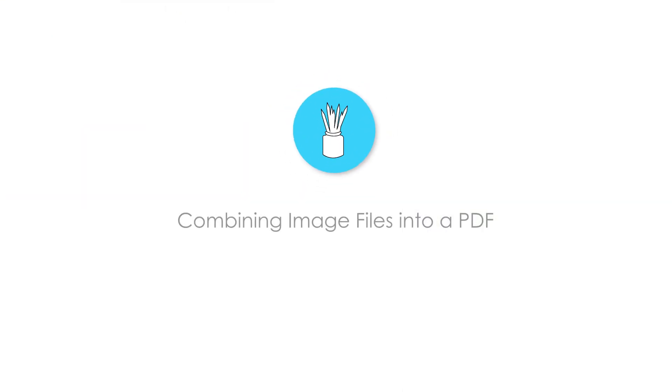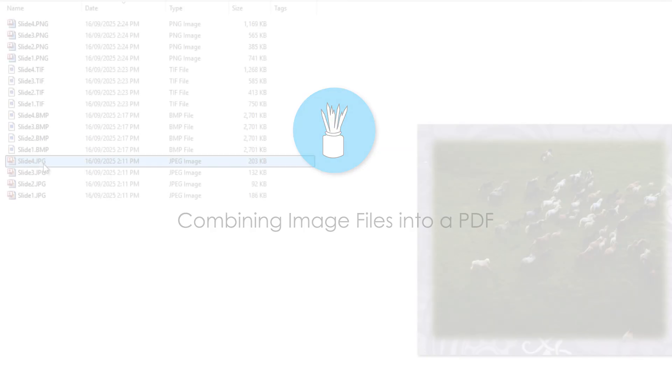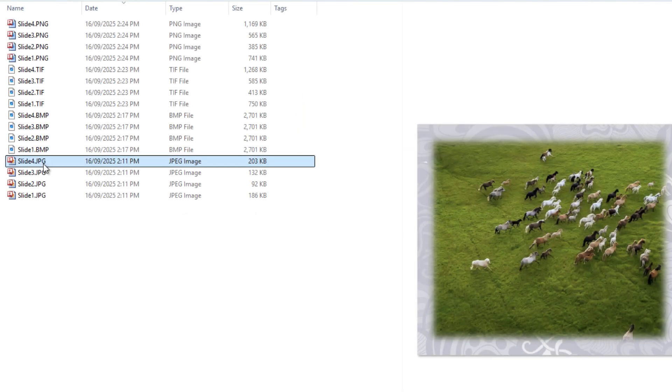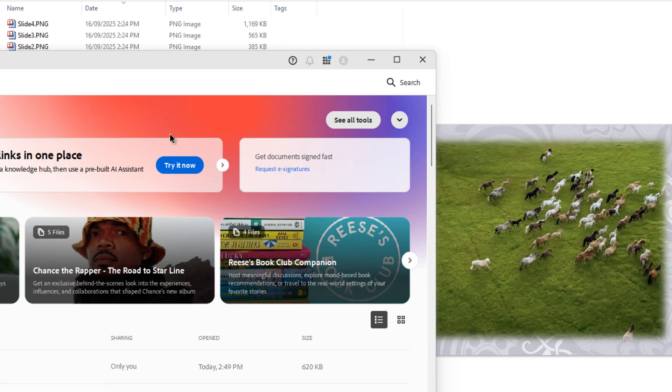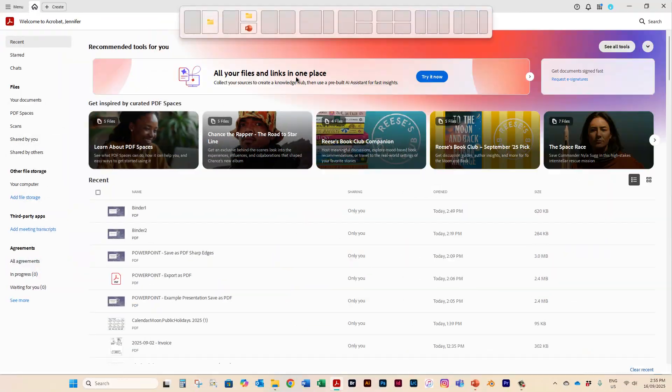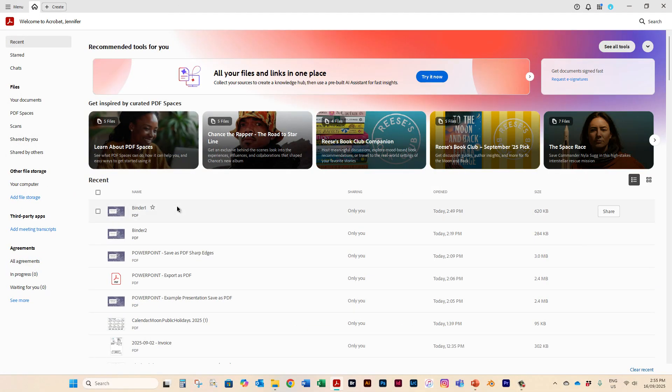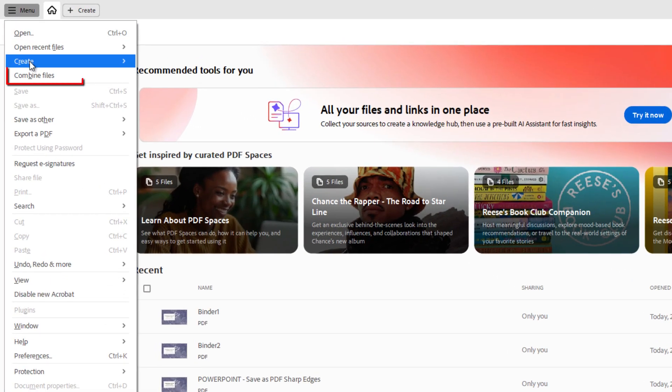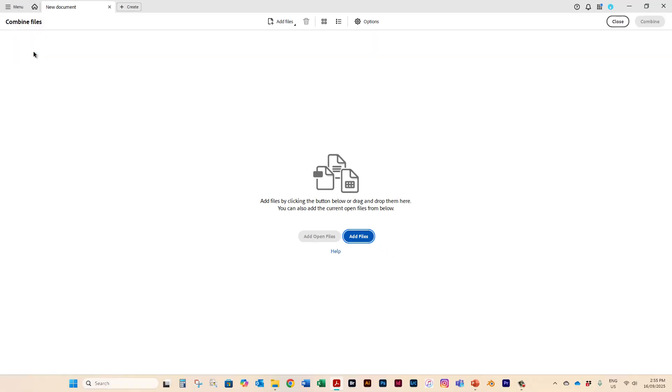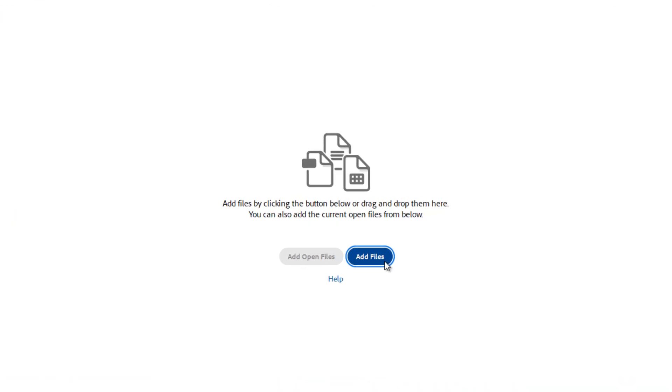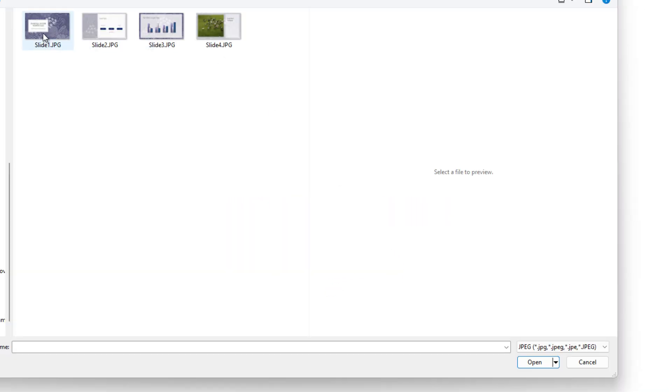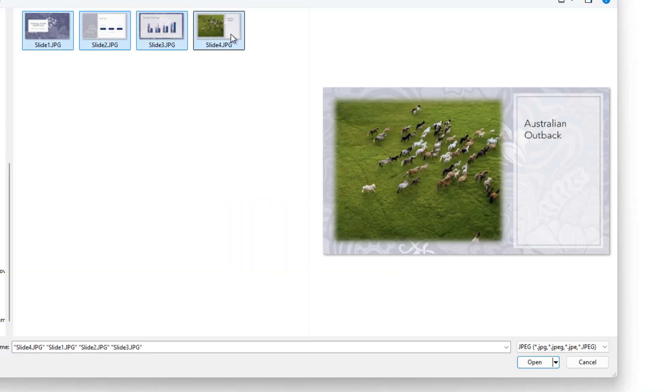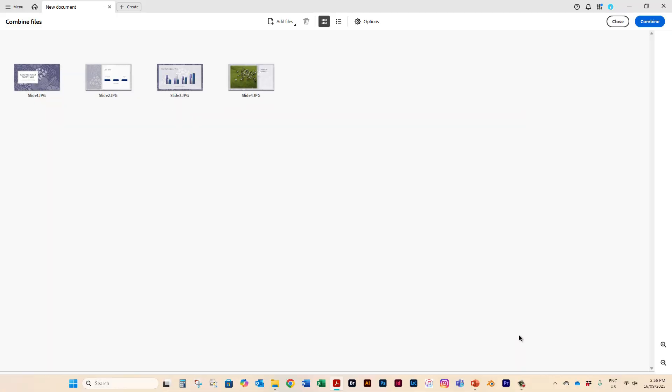You may ask me how did we get these four JPEG images into a PDF? There is a way to do it. I actually use Adobe Acrobat Pro and I have a paid version of it and this is how you would combine your files. You would just go up here to the menu and combine files and it asks you where they are and you go ahead and add them and combine them all.